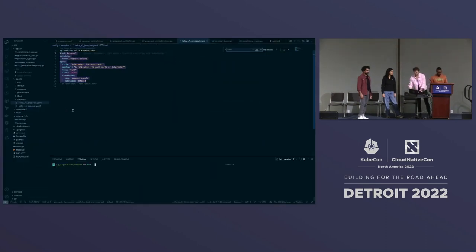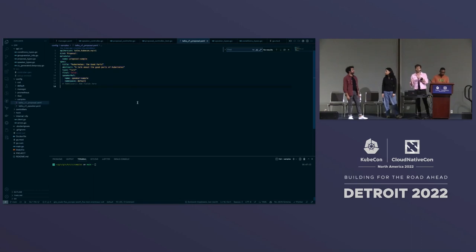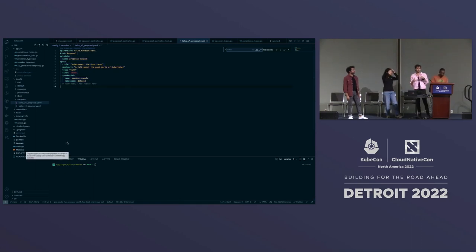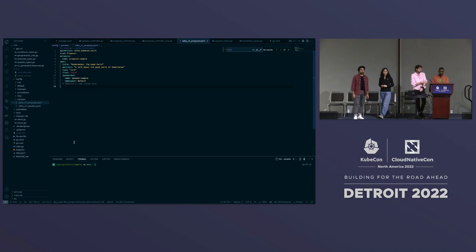Sule is going to show a quick demo of basically what you'll see as you go through the demo yourself and what it should look like at the end.